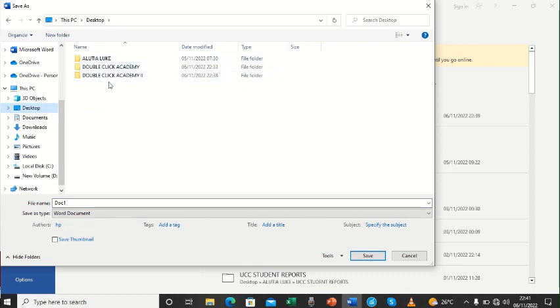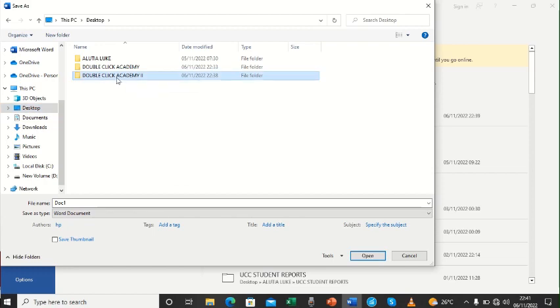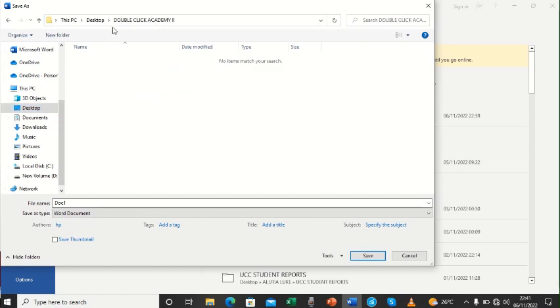Then we now choose the folder name we created was DoubleClick Academy. So we shall now double click on this DoubleClick Academy. And DoubleClick Academy comes on top. Here we didn't have any other documents saved in DoubleClick.